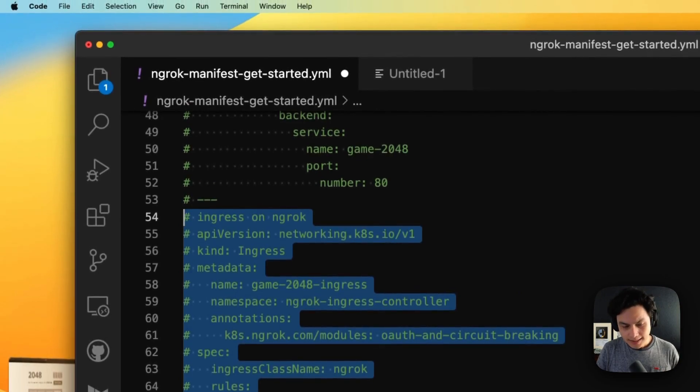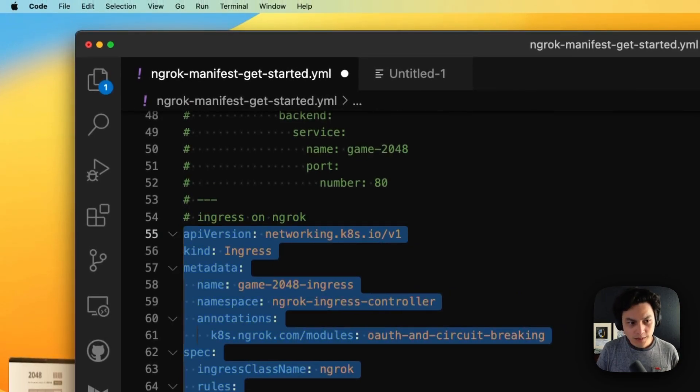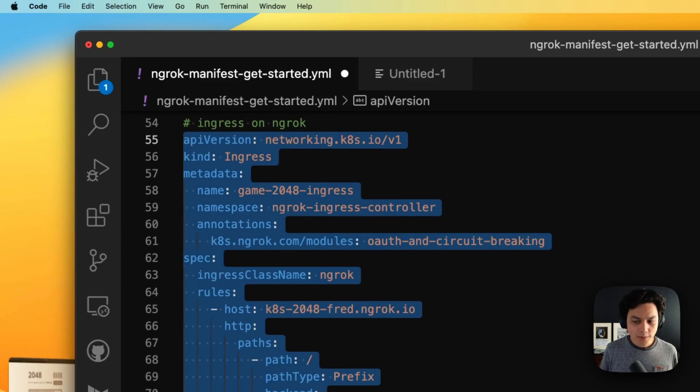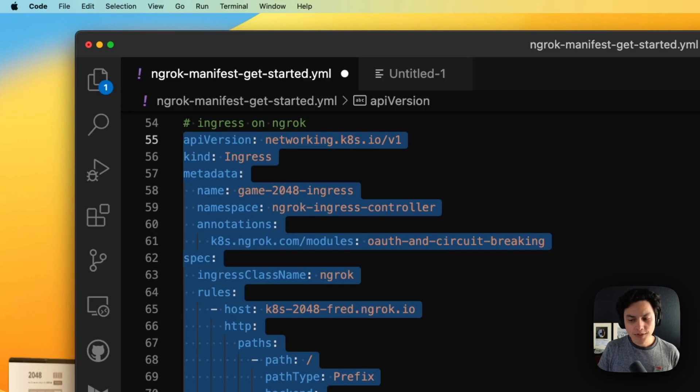And as I do so, I want to bring attention to a couple of things. Like I said, we're using the standard Kubernetes notation. And there are three things worth the attention here.